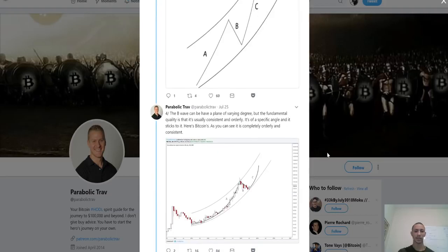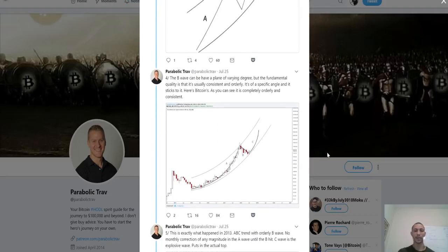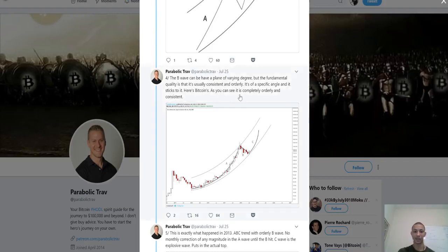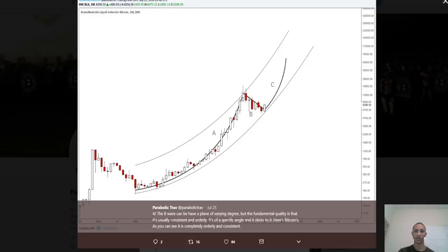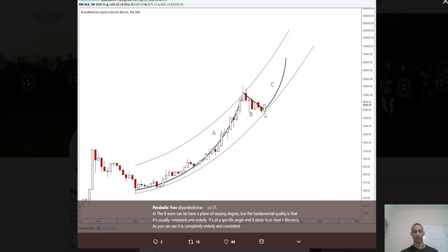The B wave can have a plane of varying degree, but the fundamental quality is that it's usually consistent and orderly — it's on a specific angle and it sticks to it. Here's Bitcoin's B wave: as you can see it's completely orderly and consistent. We can see just a continual downtrend, which is going to be apparently followed by a parabolic move in the C wave.